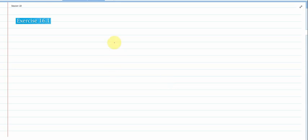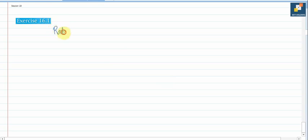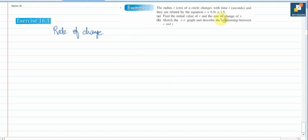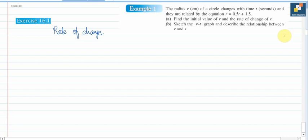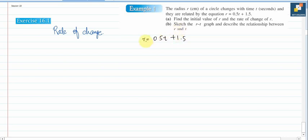In today's session we are going to start Exercise 16.1 on rate of change — what exactly is rate of change and how to solve such questions. We'll start with Example 1 from the book: the radius r of a circle changes with time, related by r = 0.5t + 1.5. This means radius depends on time; when time is 0, the radius is 1.5.